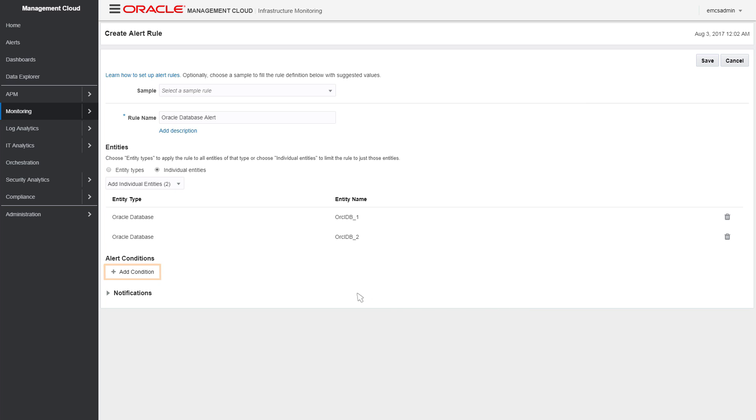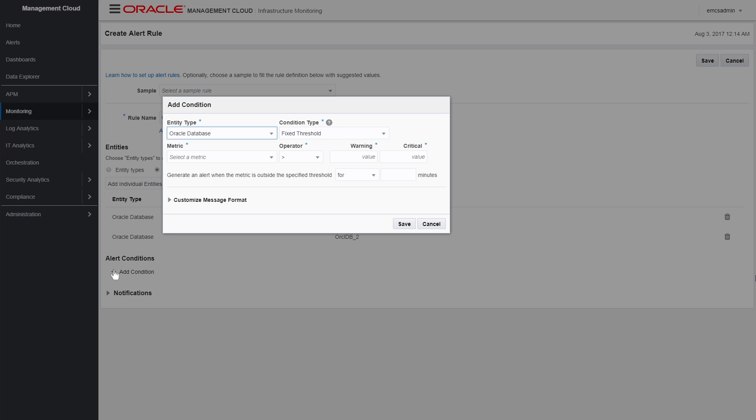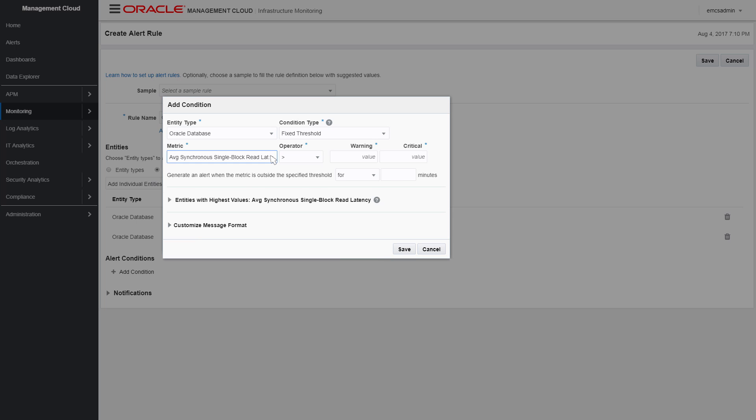By selecting a metric, comparison operator, and metric thresholds, you define the conditions that will trigger this alert.